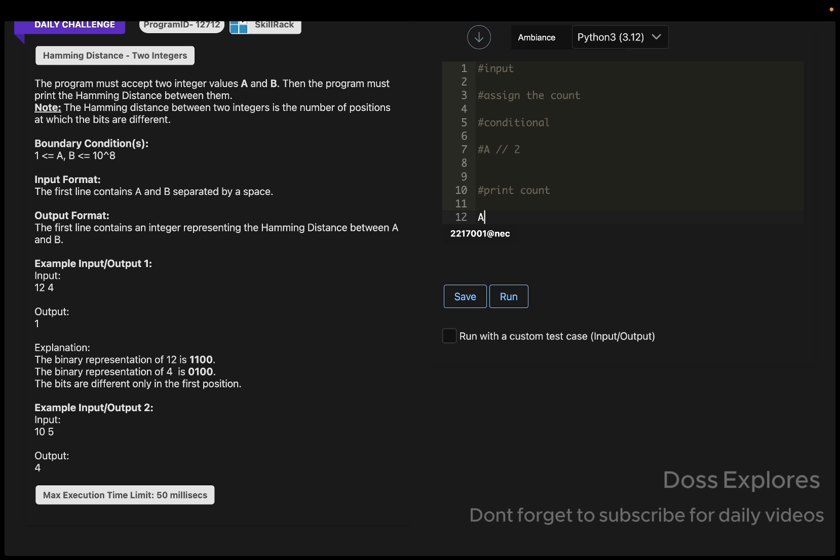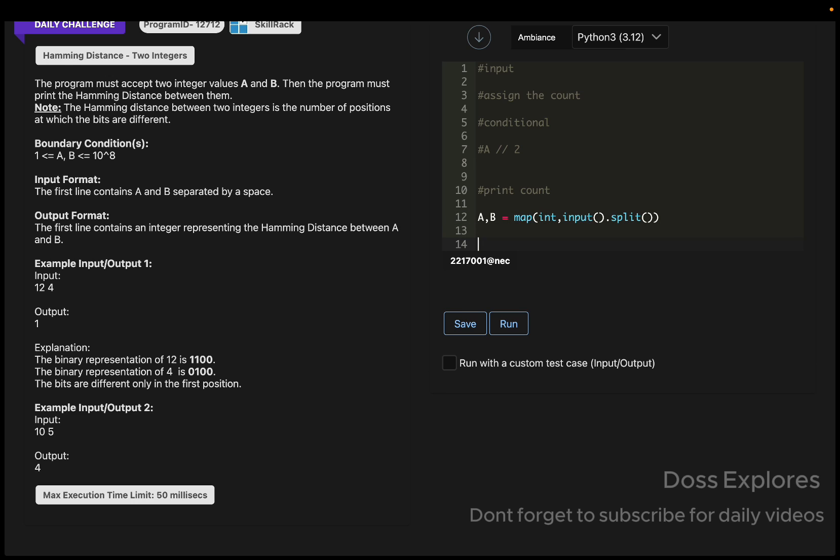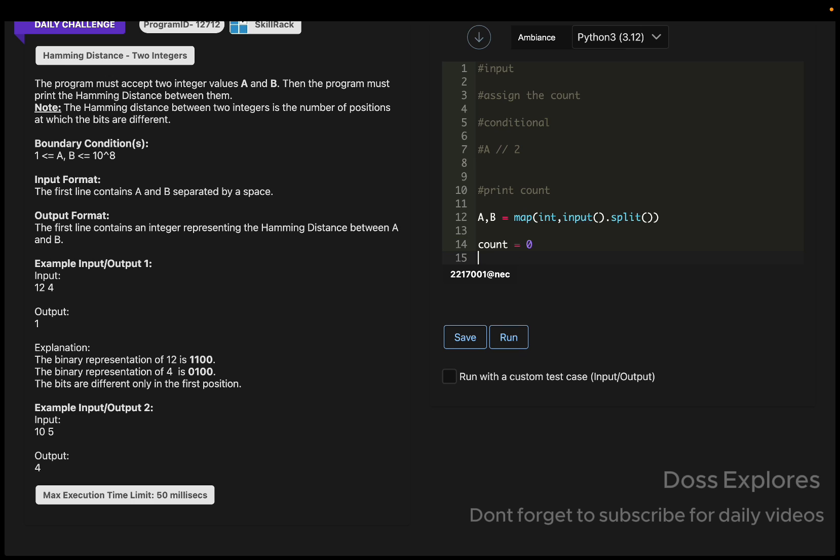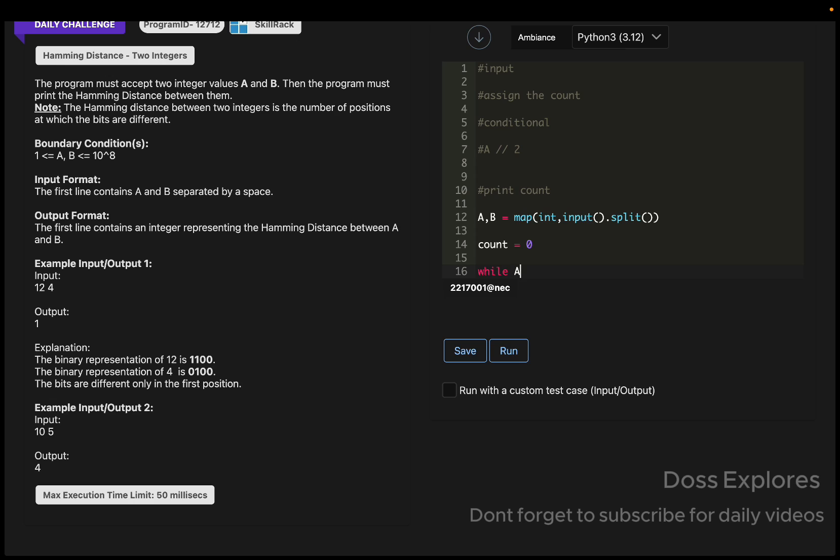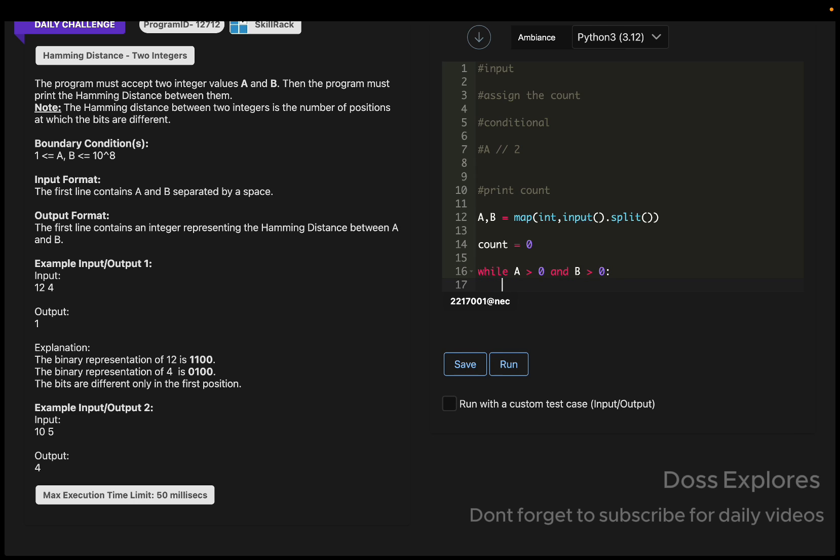I'm going to solve it now. Initially, I'm going to get A and B: map of int, input.split. The count initially will be equal to zero. Now for our conditional statements: while A greater than zero and B greater than zero.